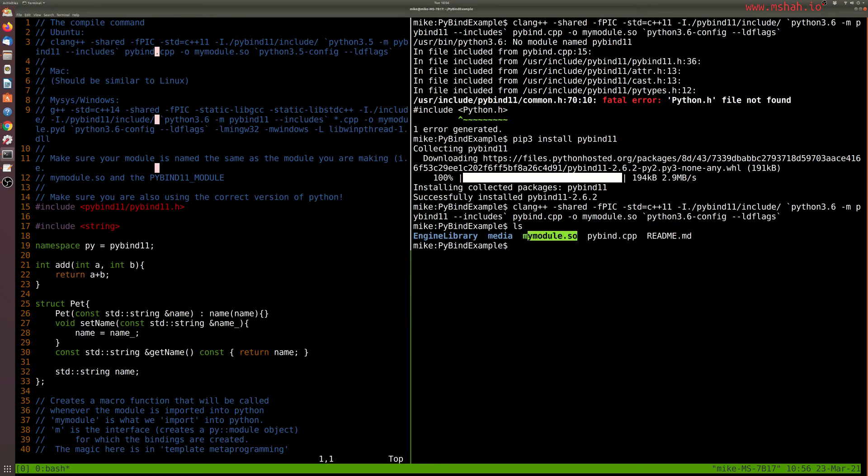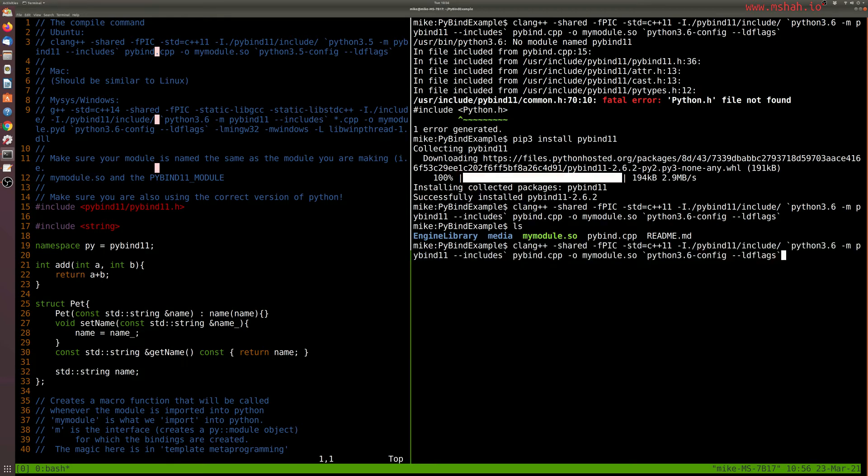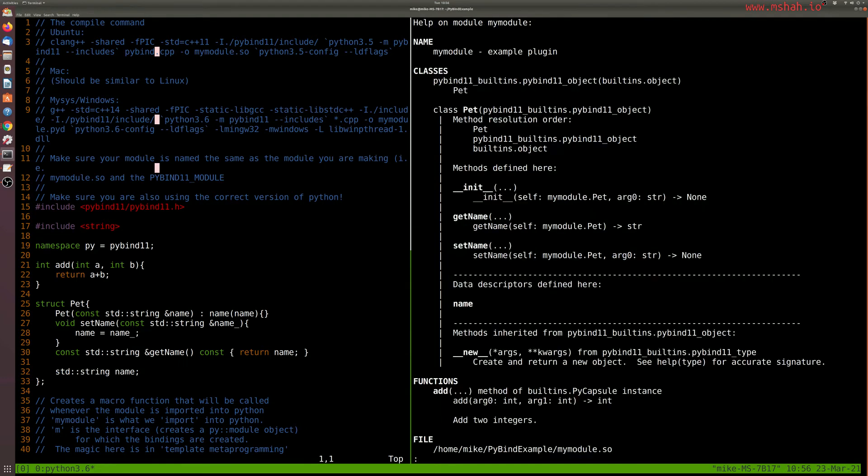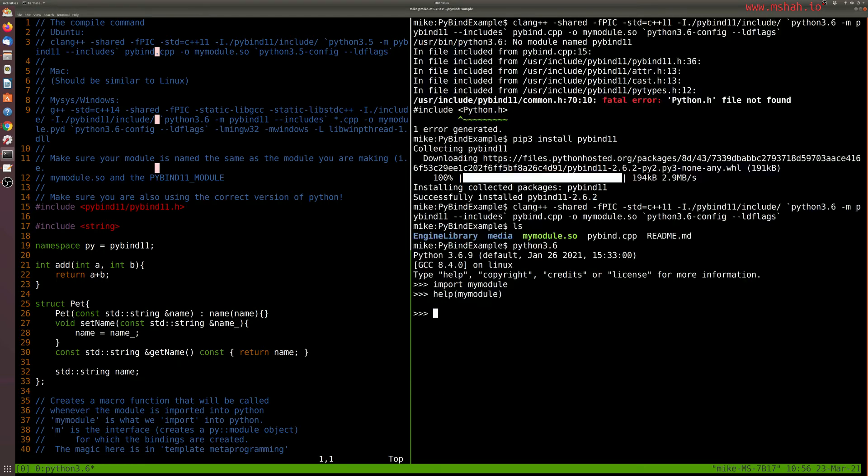And now that our module is actually here, let's see if we can actually use it if I launch this time Python 3.6. So I'll do import my module. Looks like it's working. Here's my module. If I do the help, you'll see that we even have which classes that we've exposed here, the pet class. And we also have our function here.